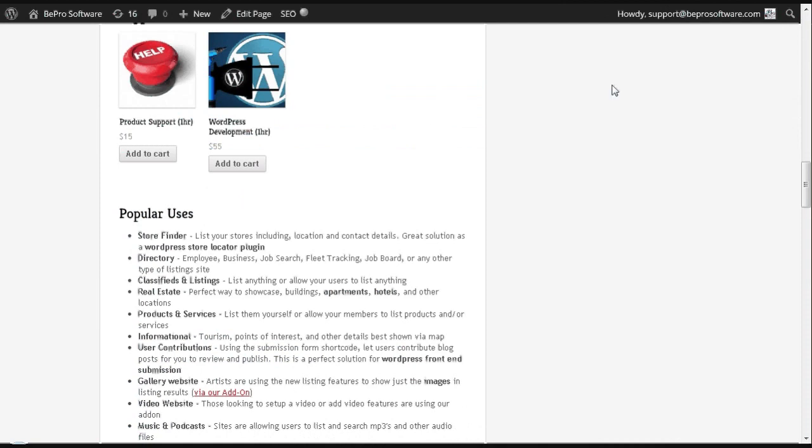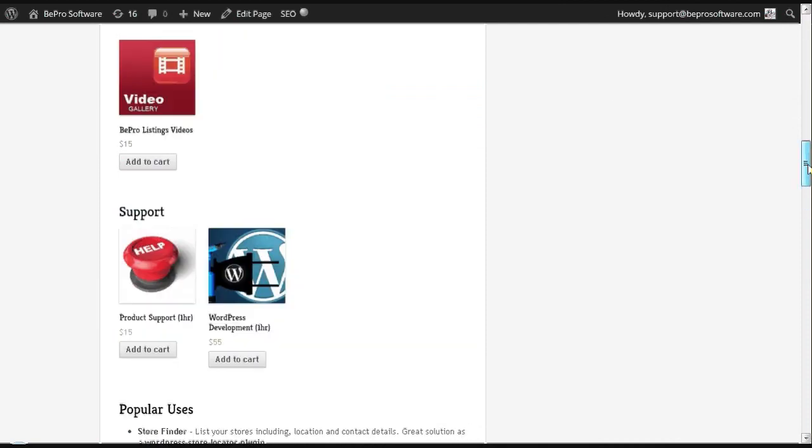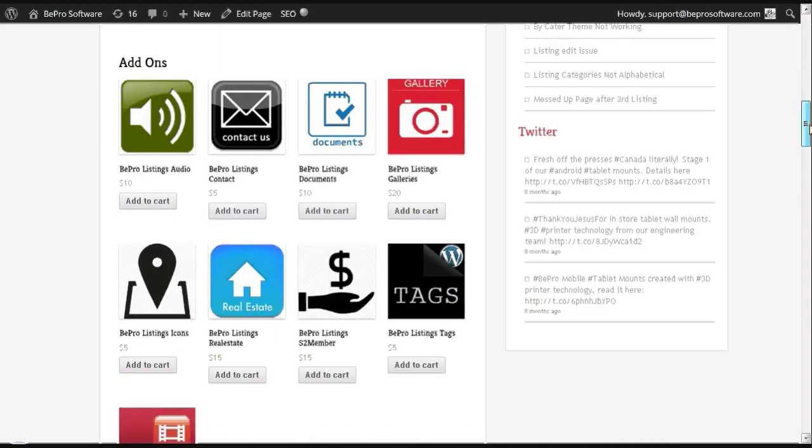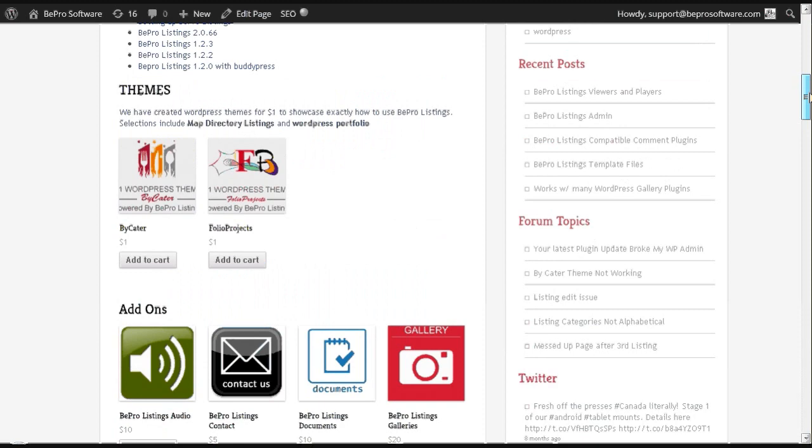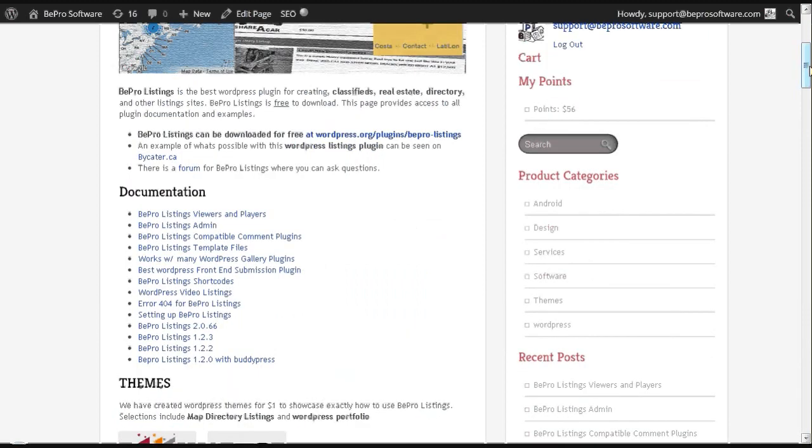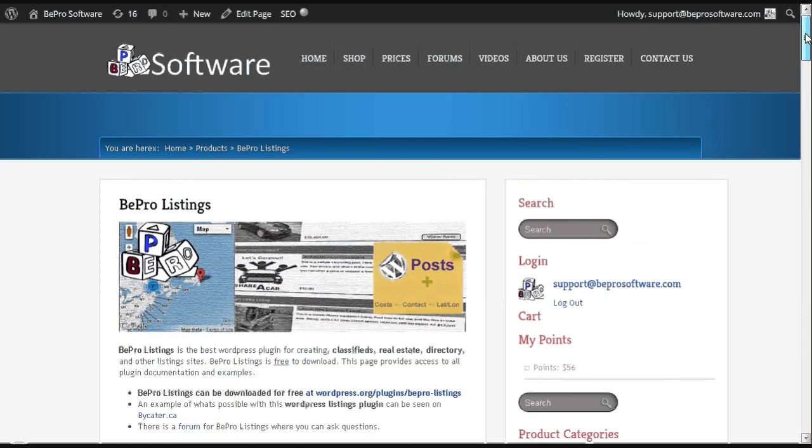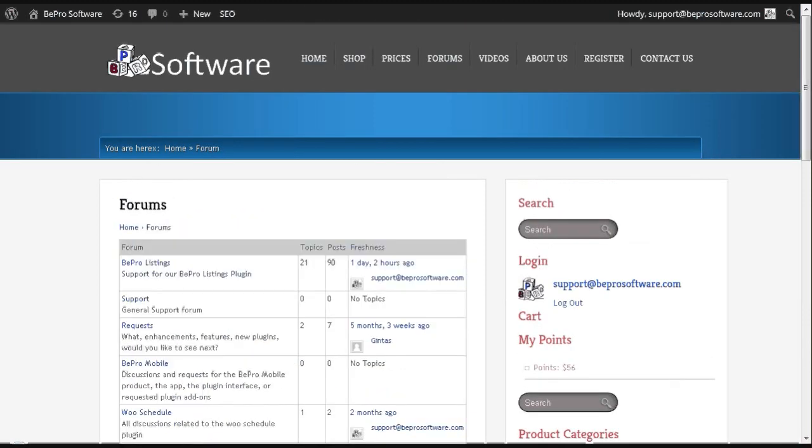We also have an assortment of add-ons you can consider, support, $1 WordPress themes, and documentation at our website BeeproSoftware.com. Also visit our forums if you need more help.